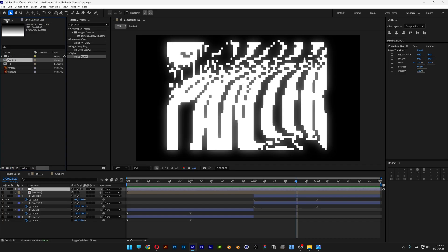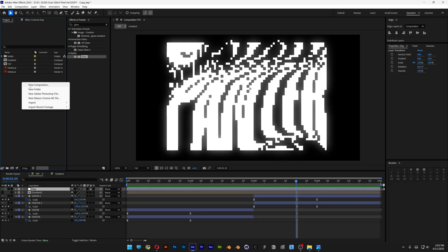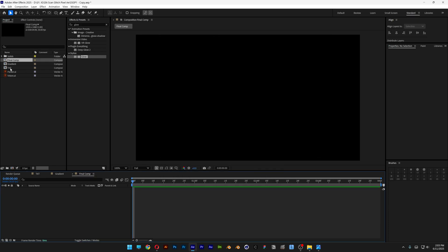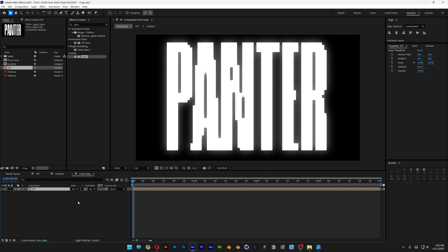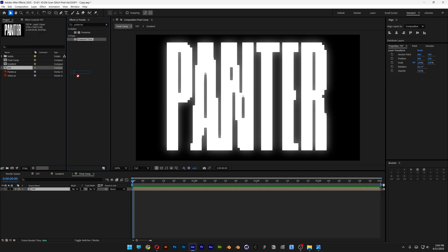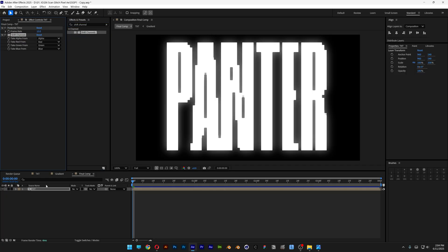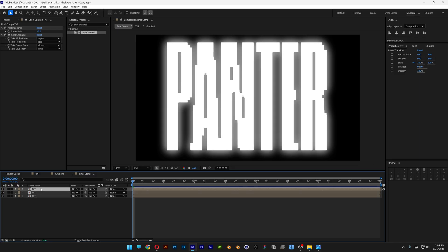Now I'm going to go back to the project, right click New Composition — this is going to be the final comp. Click OK. Drag and drop the text composition into the final composition. Go to Effects and Presets, search for 'posterize', and drag it under the text layer. Decrease it to 15. Then search for 'shift channels' and drag it under the Posterize Time. Duplicate the layer twice with Ctrl+D.